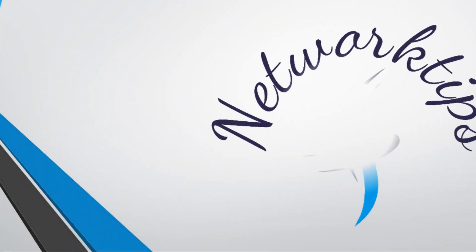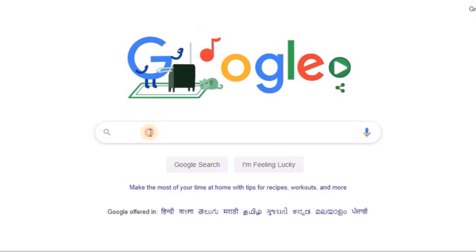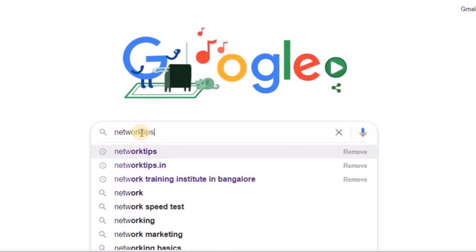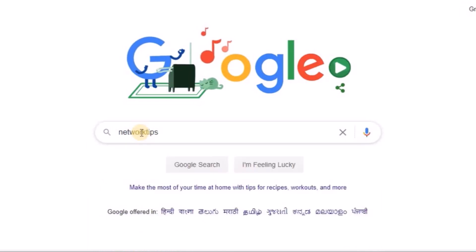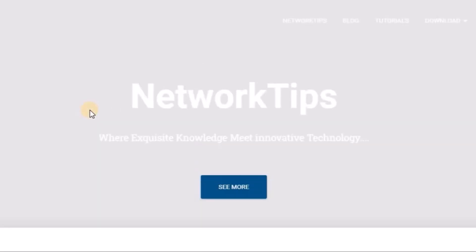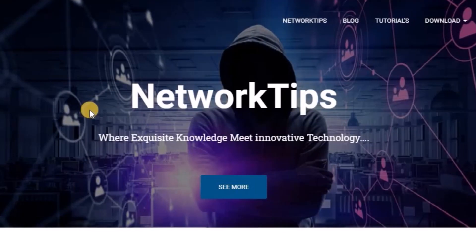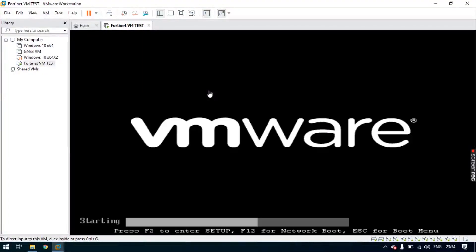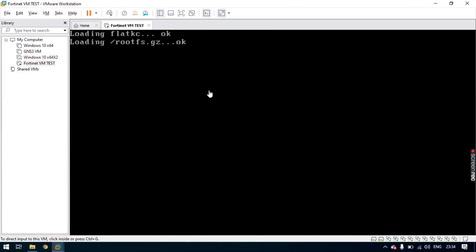Hello everyone, welcome back to our channel network tips.in. In our first video we installed a firewall in VMware. Today I will show you how to configure a static IP address through CLI and also through the web interface. In an enterprise environment it is always advisable to set a static IP on one interface. Let's start the video — I am switching on the VM, which will take a while to boot. Kindly follow the on-screen instructions.